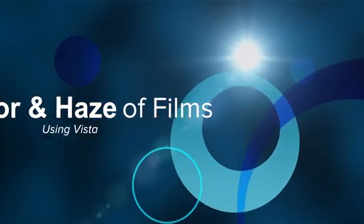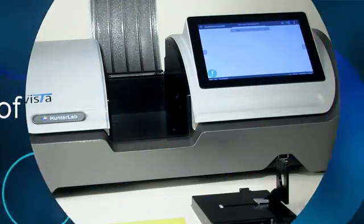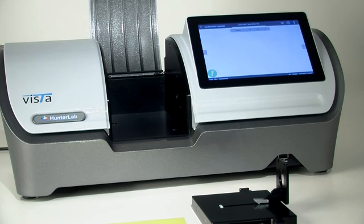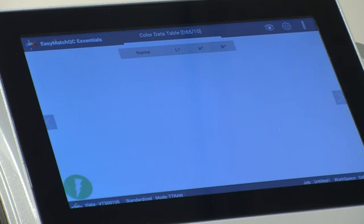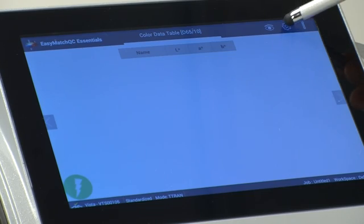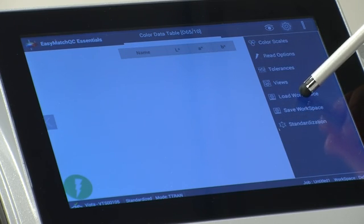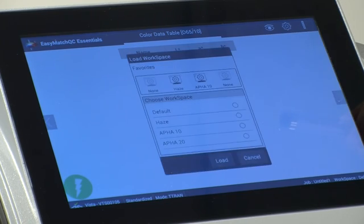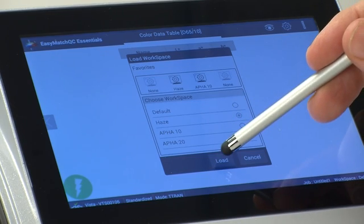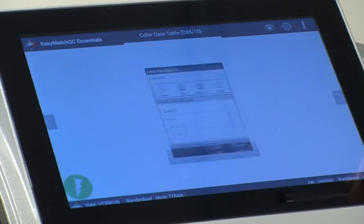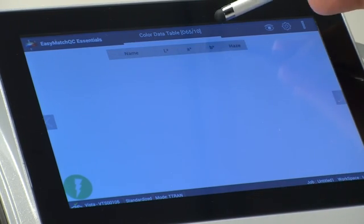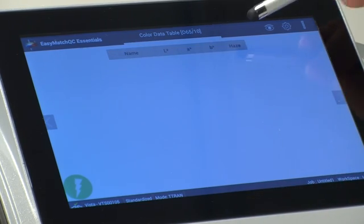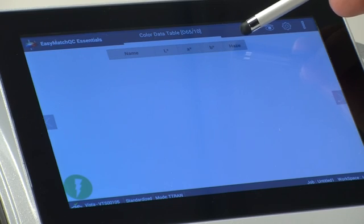This video demonstrates how to measure both the color and haze of films. Using the workspace settings icon, select Load Workspace. Select Haze as your workspace and then select Load. The color space and haze labels will now be displayed on the screen.